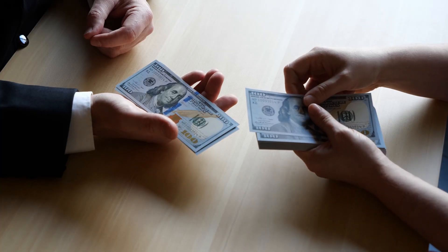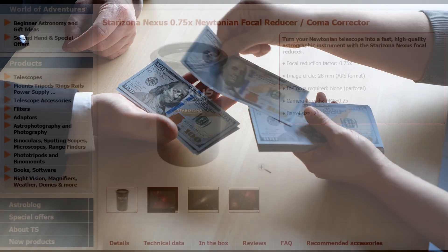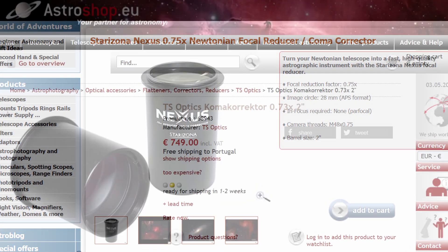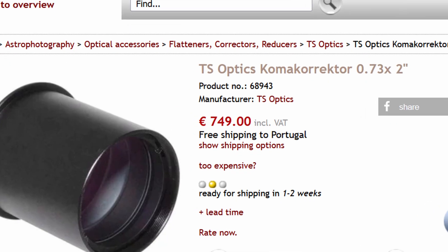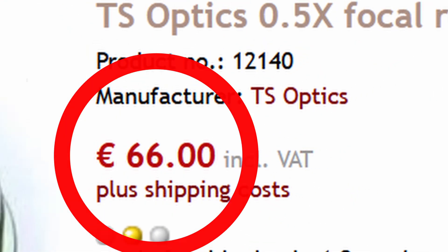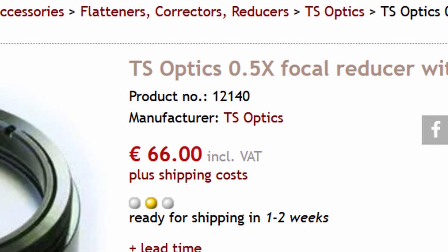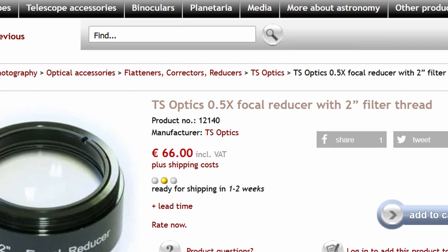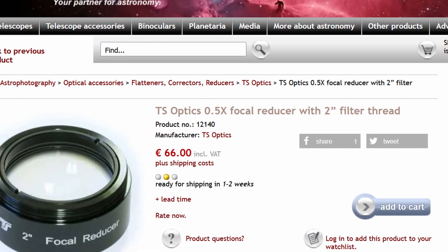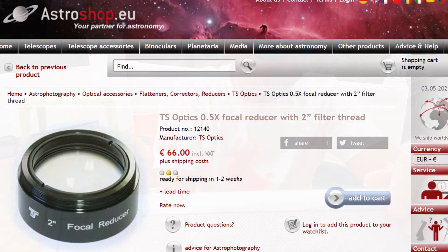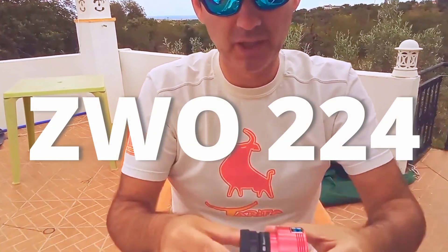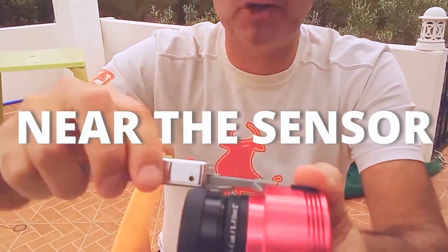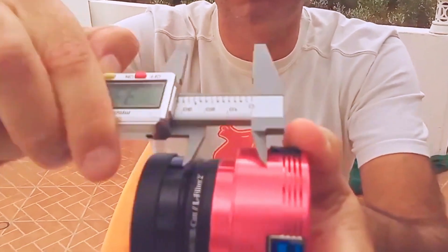A focal reducer dedicated to a Newtonian is too expensive — it has quality and also a coma corrector. However, one year ago, not knowing what to expect, I decided for an inexpensive one. It cost me only 50 bucks. This is the 2-inch version, but the 1¼-inch is cheaper — links are in the description. From then, I only used it with the ZWO 224 camera, which has a small sensor. Placing it near the sensor, the effect is softer, but you don't have coma at the edges.